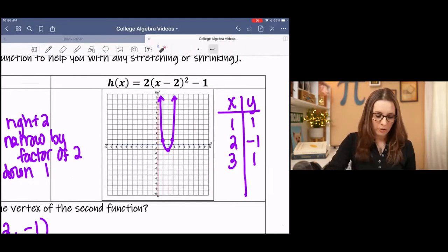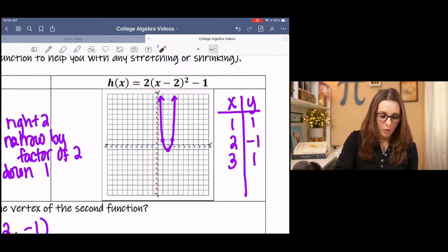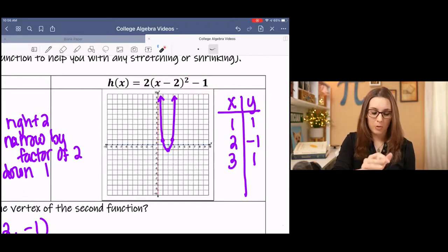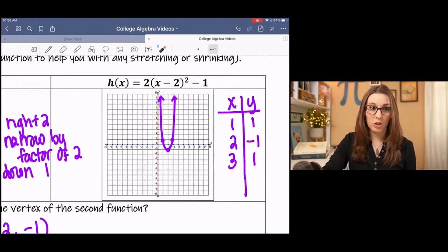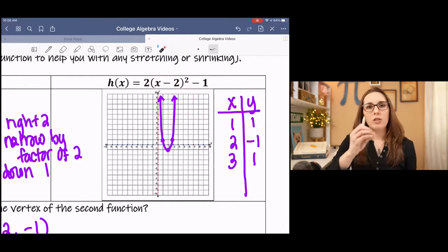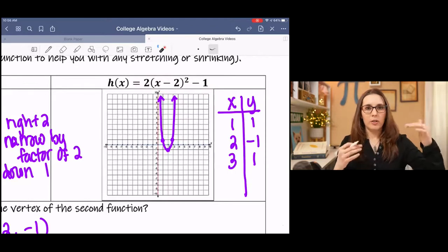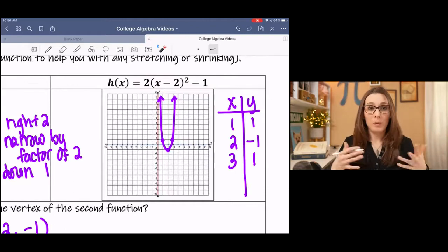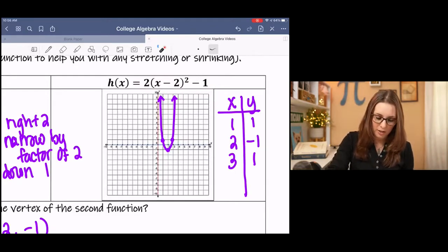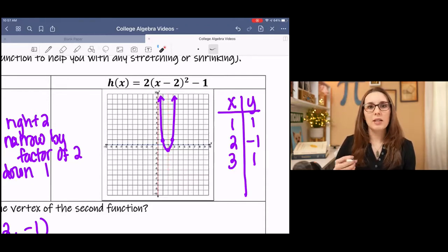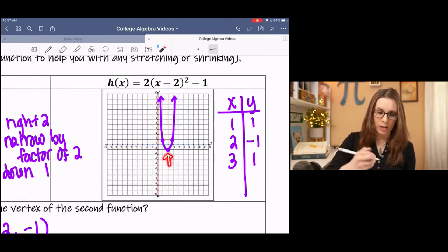The axis of symmetry is an imaginary line that cuts the quadratic function or parabola exactly in half — it's where the function is symmetric. In the example from the previous lesson, a is 2, h is 2, and k is negative 1. The vertex is the point where the function changes from decreasing to increasing — we call it a minimum in this case. The axis of symmetry goes directly through the vertex, and its equation is x equals the x-coordinate of the vertex.